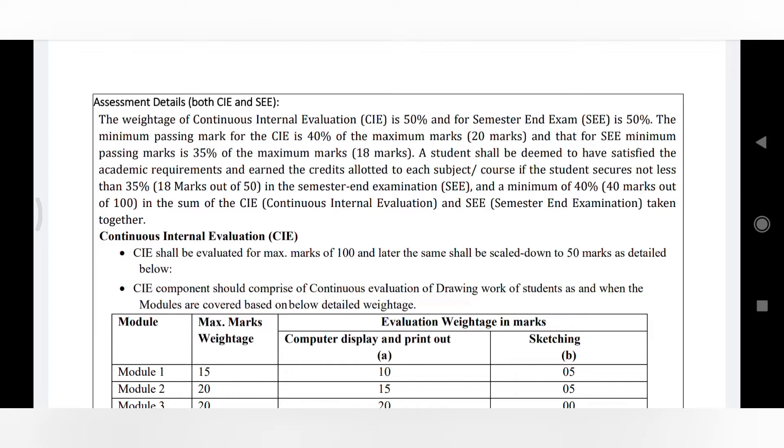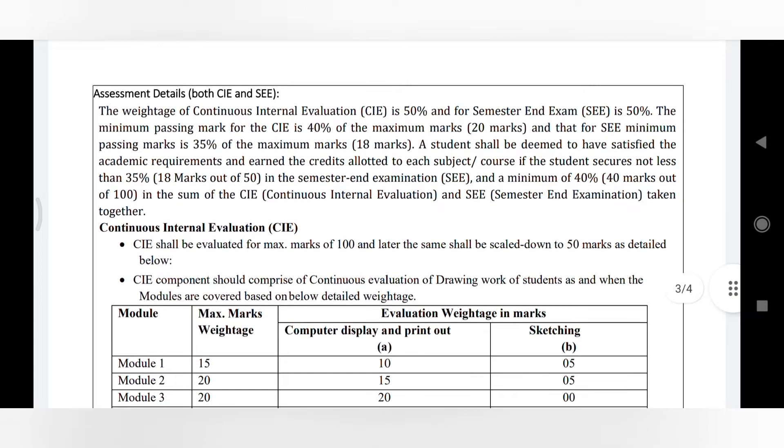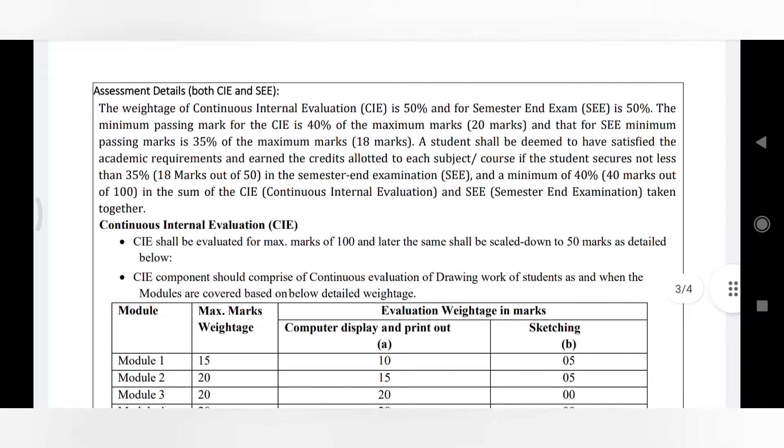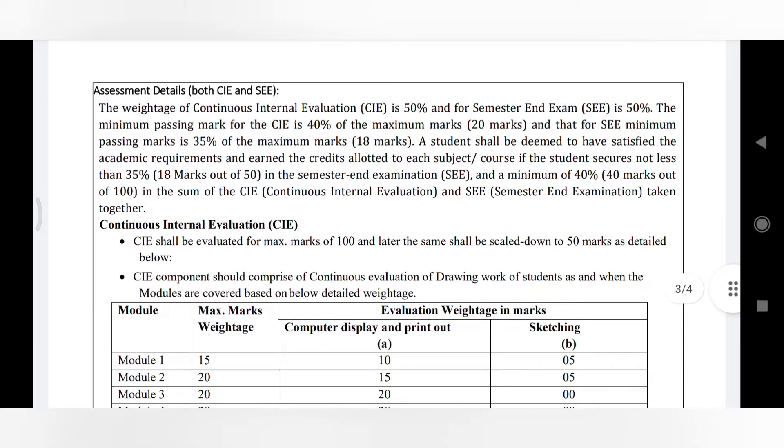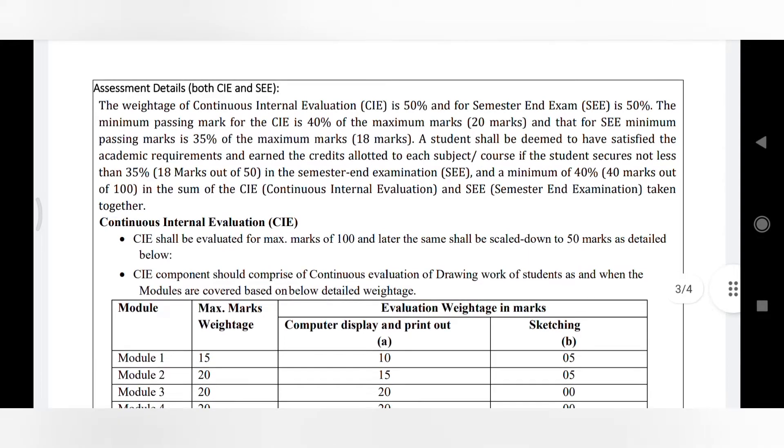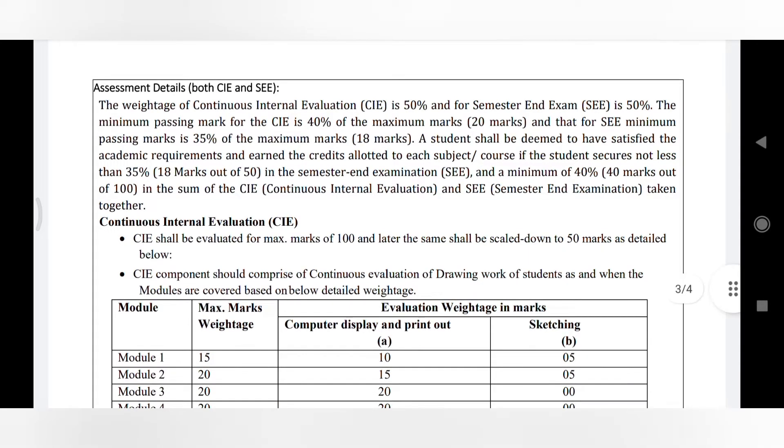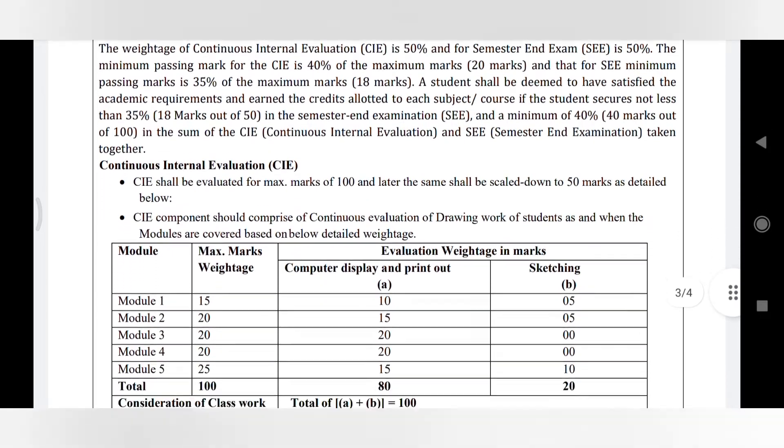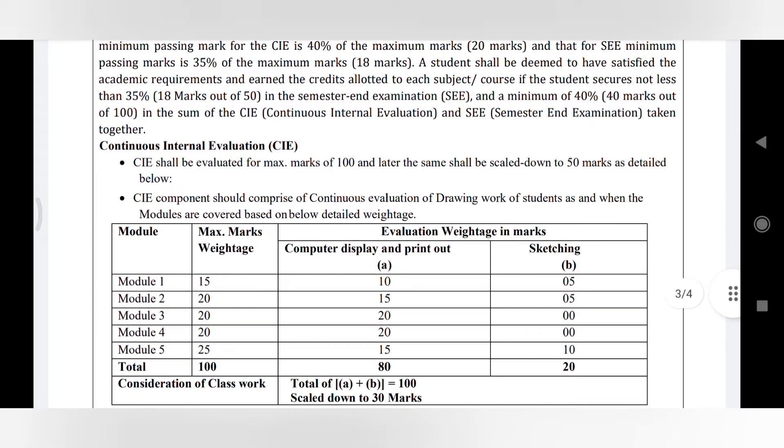From Module 1 we have a question for 15 marks - computer display 10, printout that is sketching 5. Here for Module 3 and Module 5 they have removed the sketching marks, and for computer display only they have given more marks. You can see how much minimum marks and maximum marks you have to score.